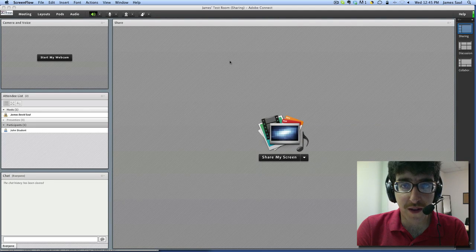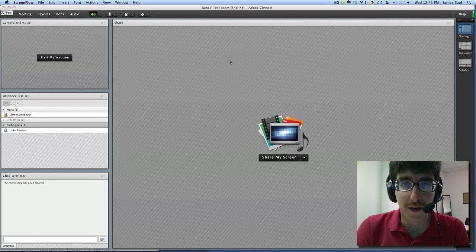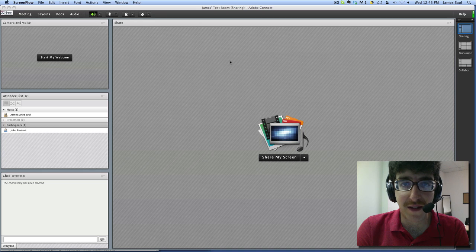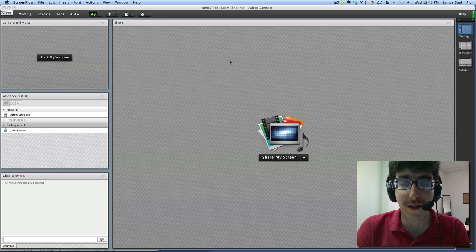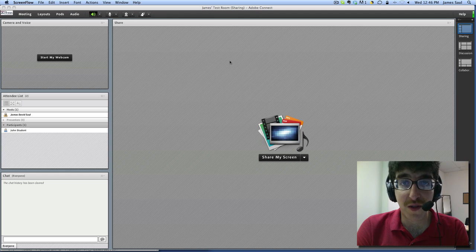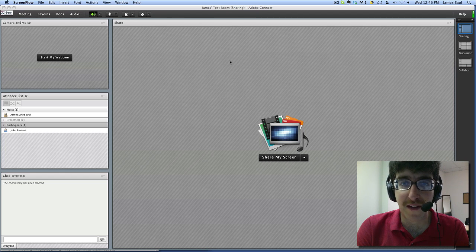Hello and welcome to the What's New in Adobe Connect 8 screencast. My name is James David Saul from PenLPS and today I'm going to show you what's new in Adobe Connect 8. This screencast assumes that you have a working knowledge of Adobe Connect and have used the platform before.